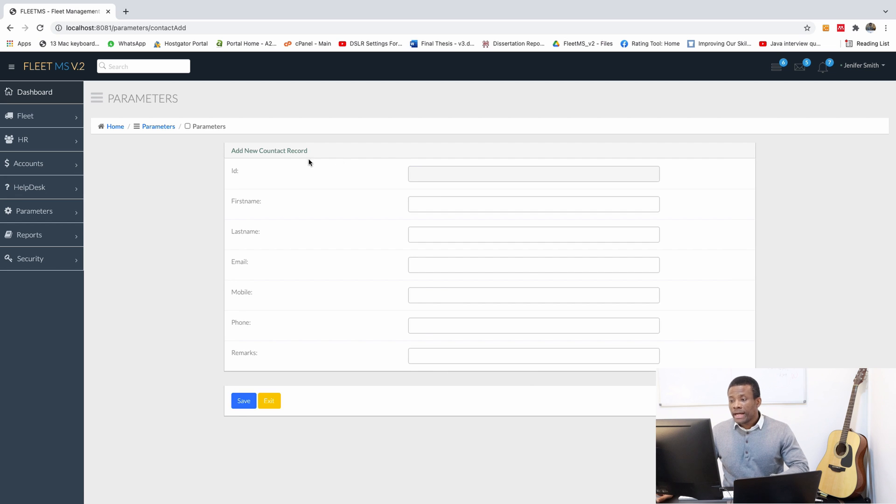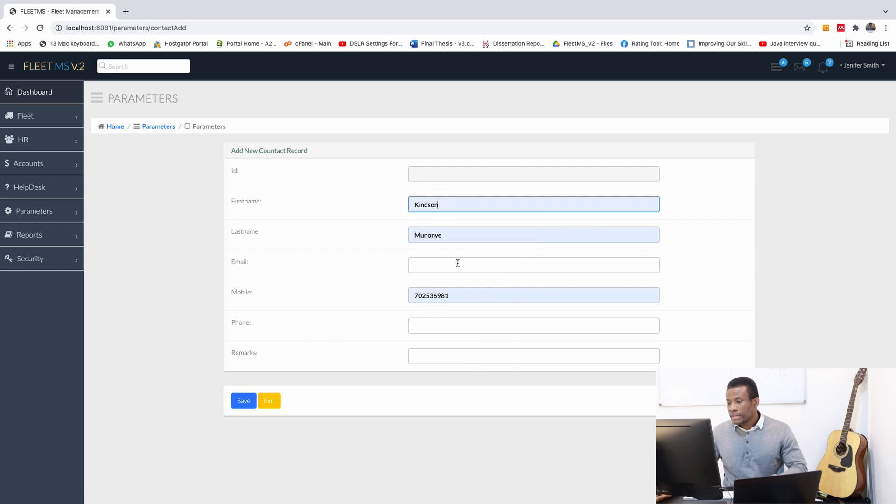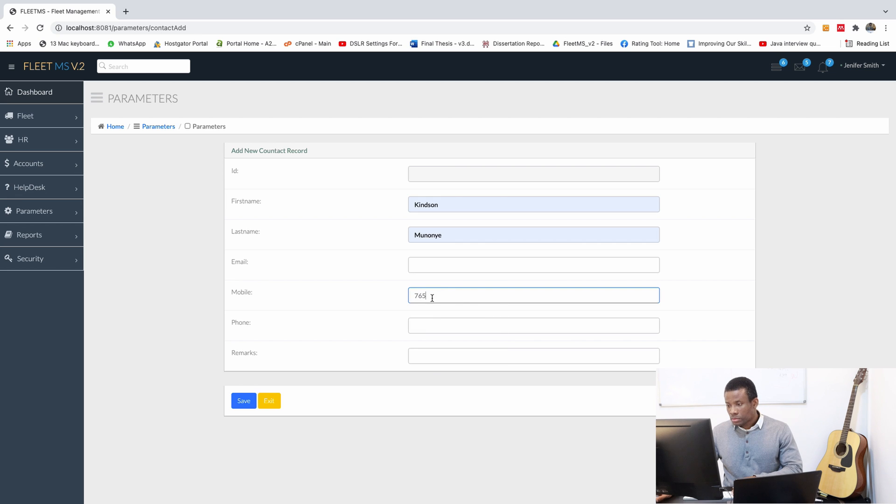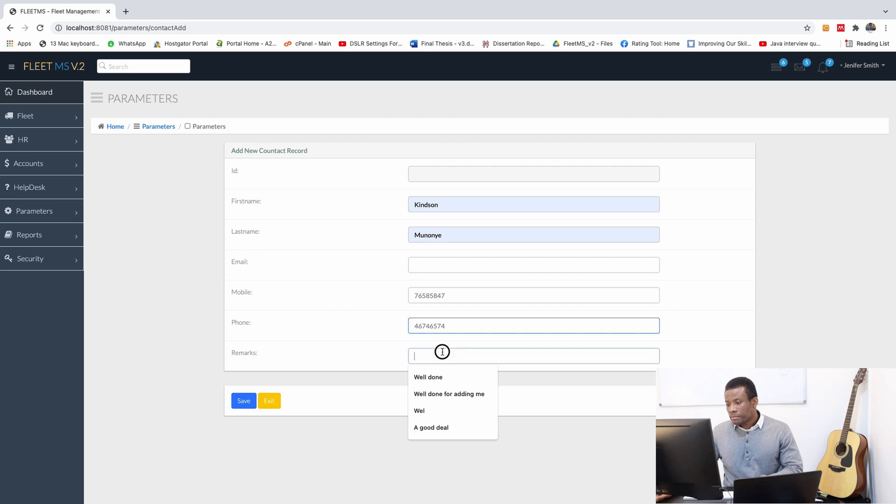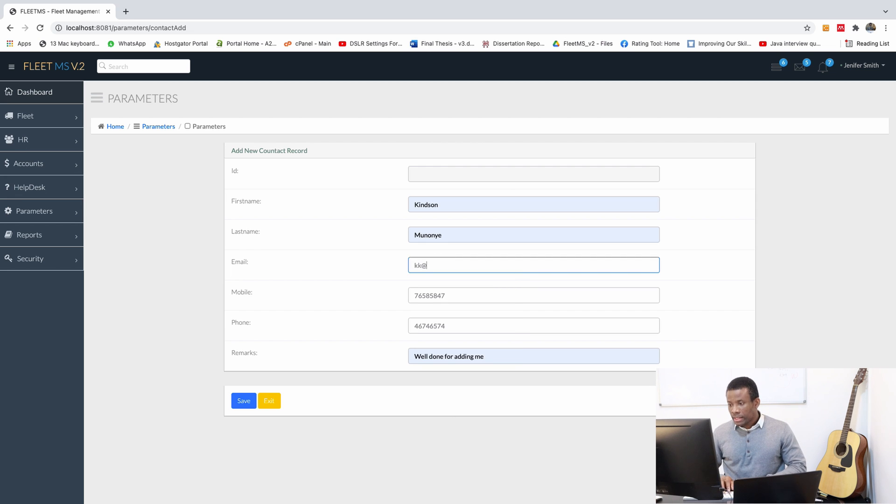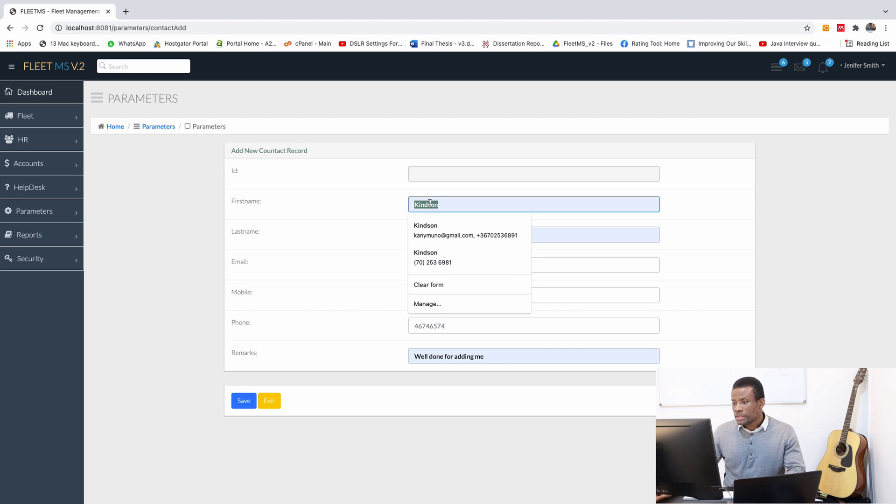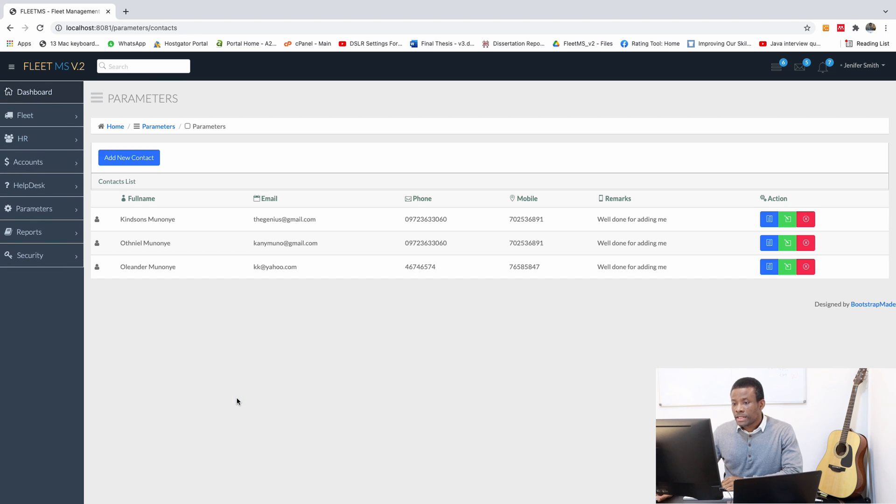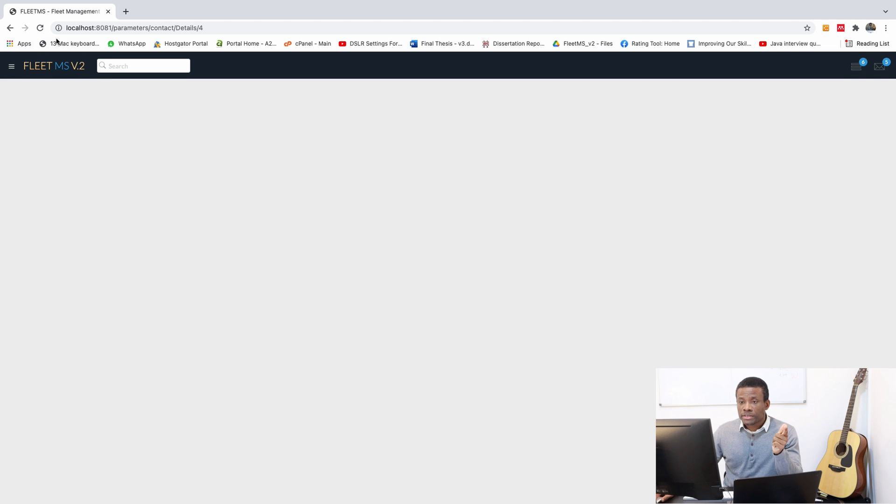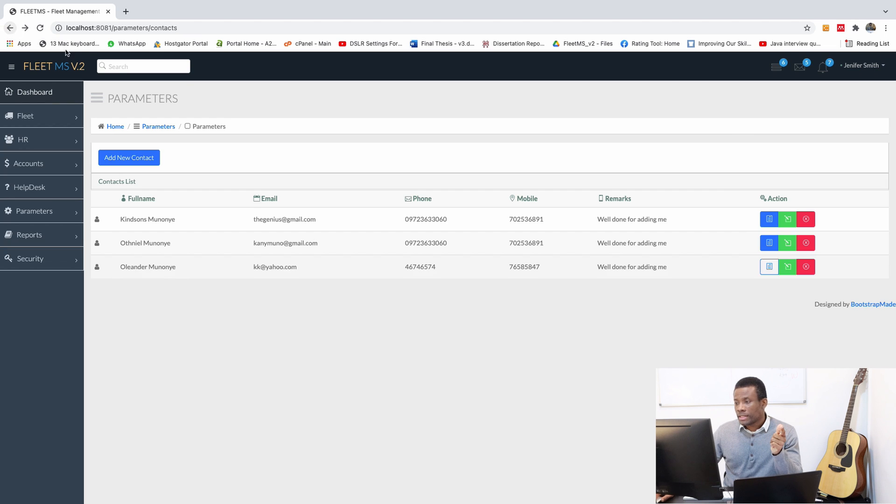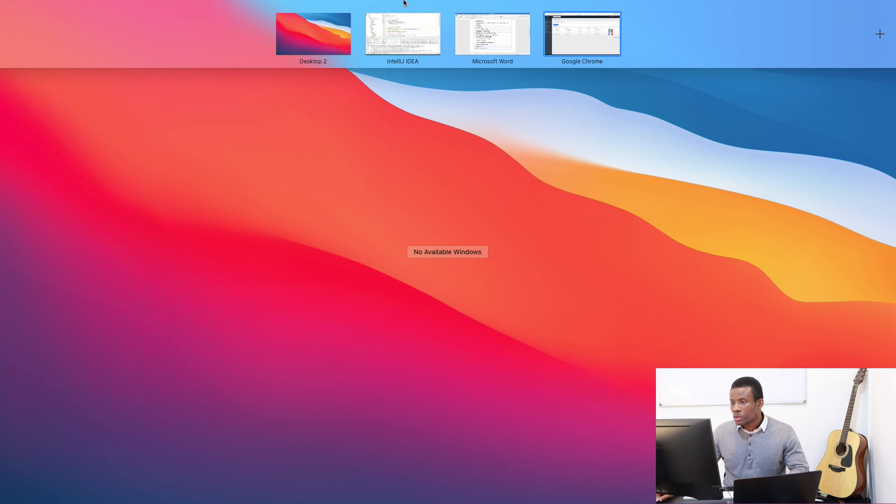So I can actually add new contact here. I can just add myself and another phone number, remarks, it's been well done for adding me, and email is kk.yahoo.com. I'm going to save. So here it added, you can see it added. And if I go to details, details did not work. Edits did not work as well. So let's go solve the problem.